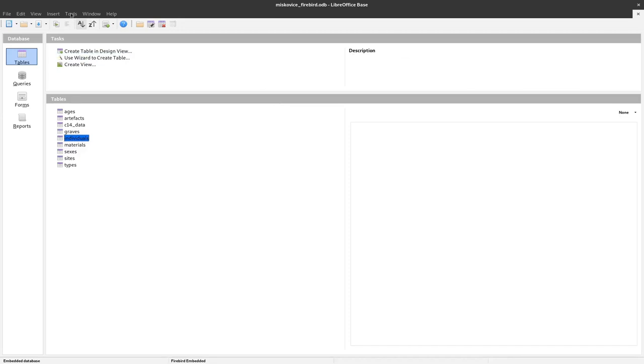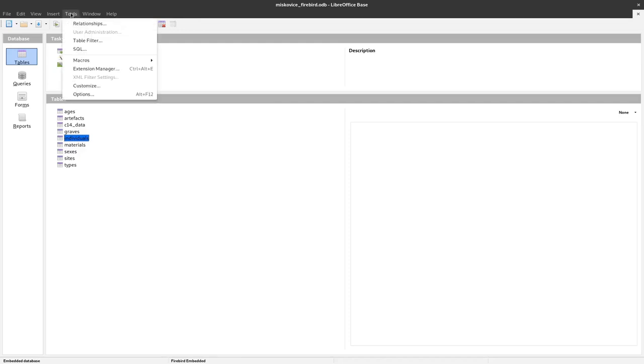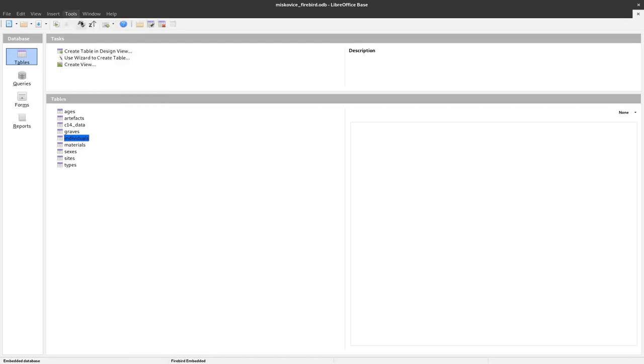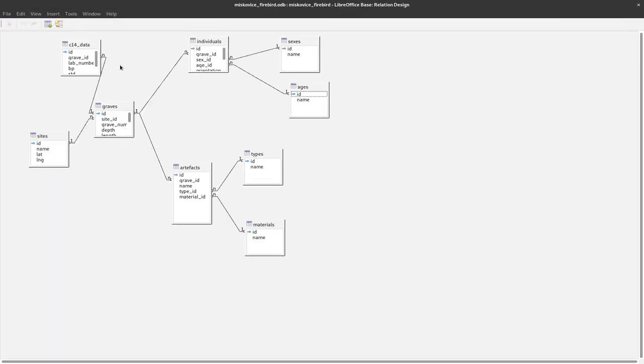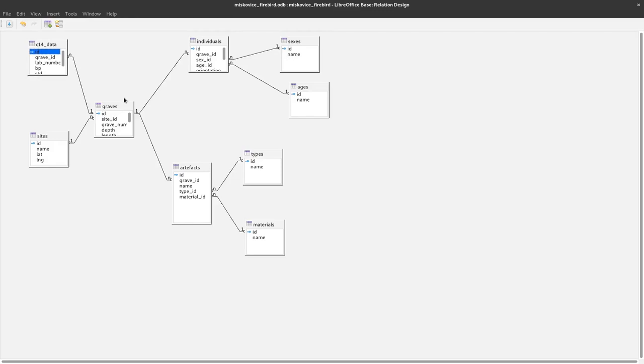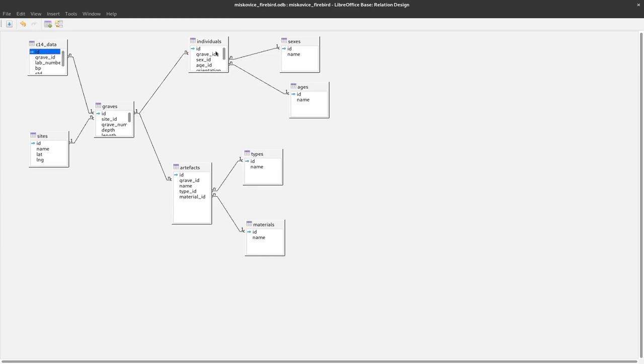What I did already before was to find the relationships of my tables, and you can do that by clicking on tools and selecting relationships. There you can see how these tables are related to each other. For example, the graves have an ID and this ID is stored also in grave ID at the C14 data, but also at the individuals and the artifacts. With that we have the connection of the tables to each other and the relationships of them.